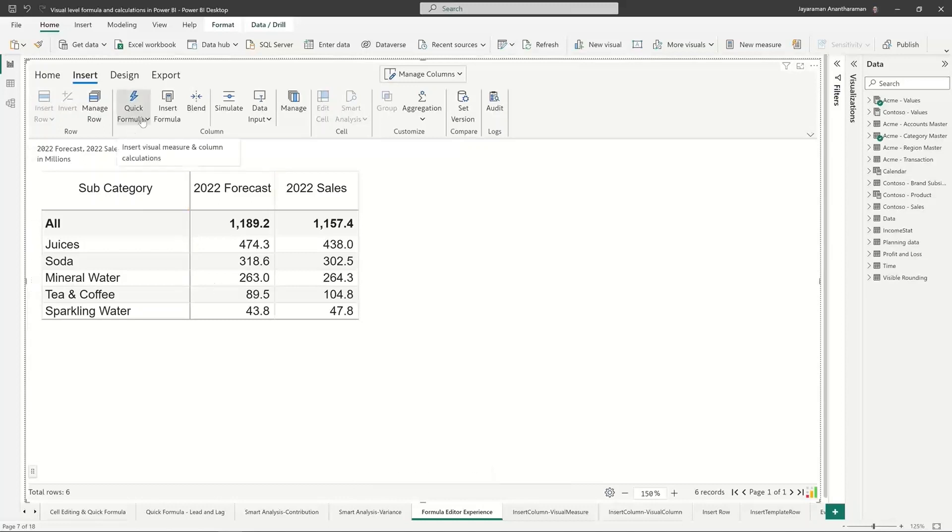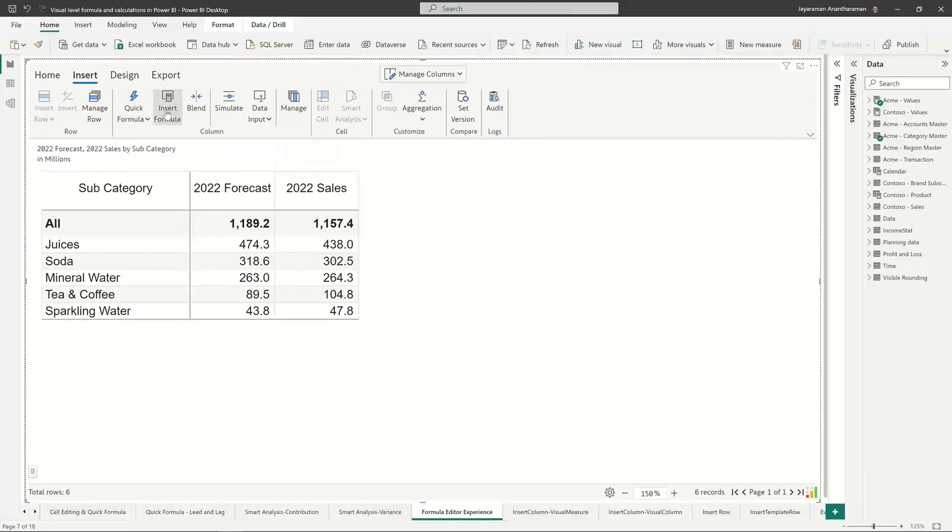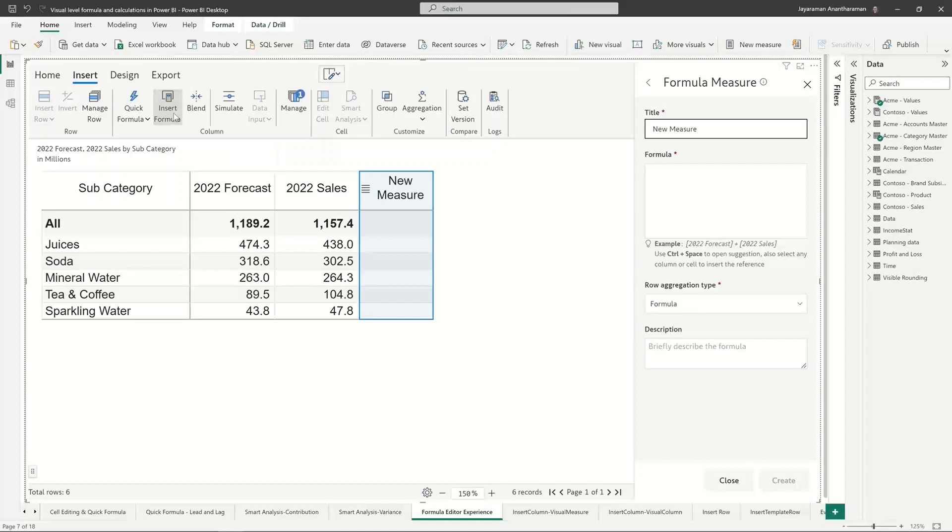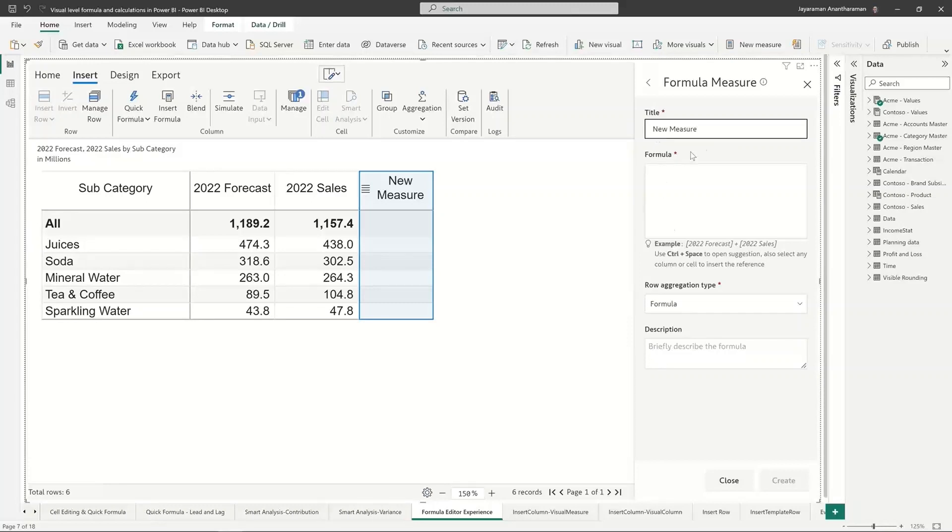Let me quickly show you how this experience works. Let's say if I want to enter a variance, I can go to column because we want to add a column and I click on insert formula. It's going to create me a new column and this is where I can give a name for this new measure and I can start typing in formula.